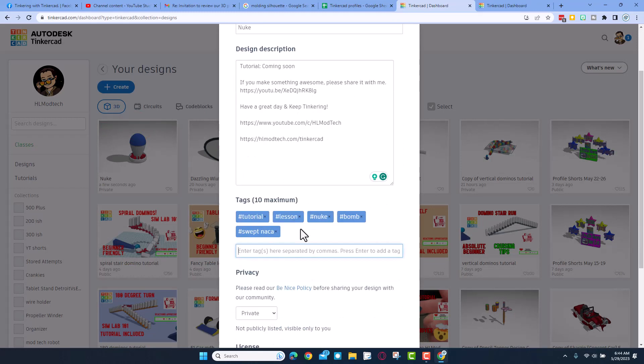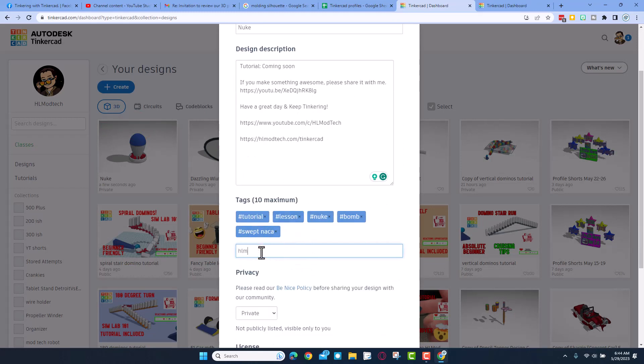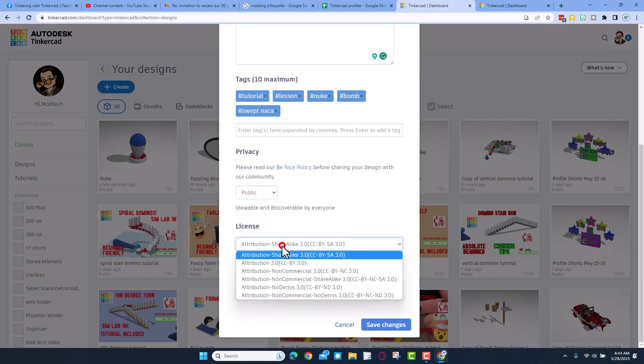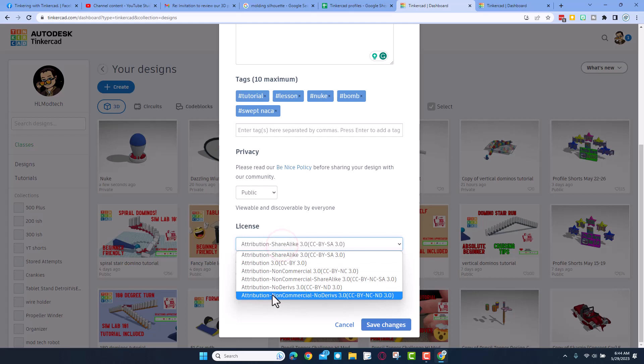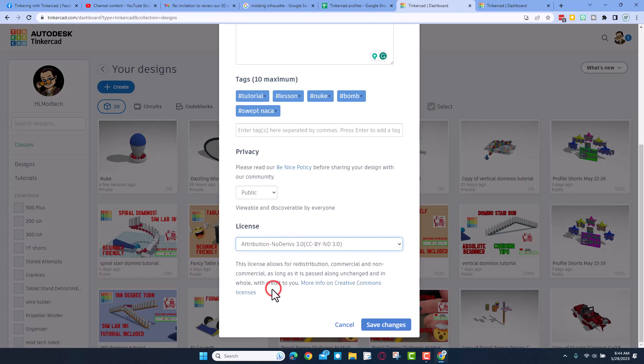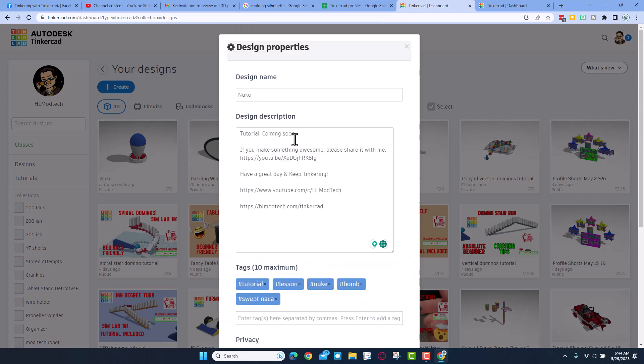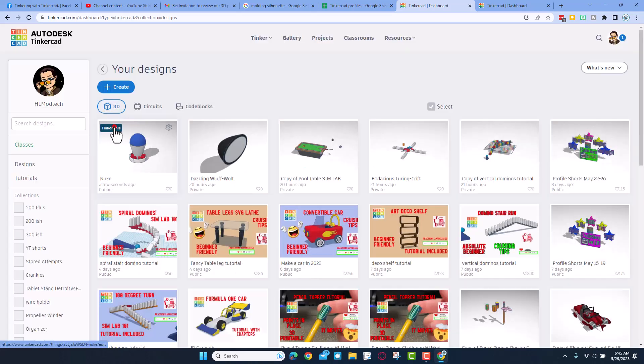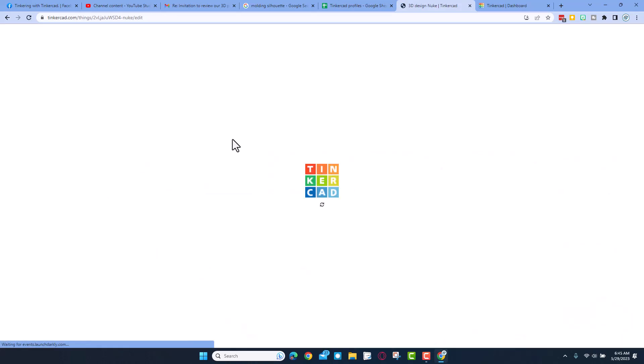Of course you've got your design name, I always mention that there is a tutorial coming soon. Add some tags, don't forget if you type HLMT23 I check that tag almost every day to see what new things have been shared with me. Of course this is where you make it public so everybody can see it, and then I always choose attribution no derivatives because I want you to come up here and follow the tutorial to gain epic skills. Real quickly, I'm going to reenter it by hitting Tinkercad.